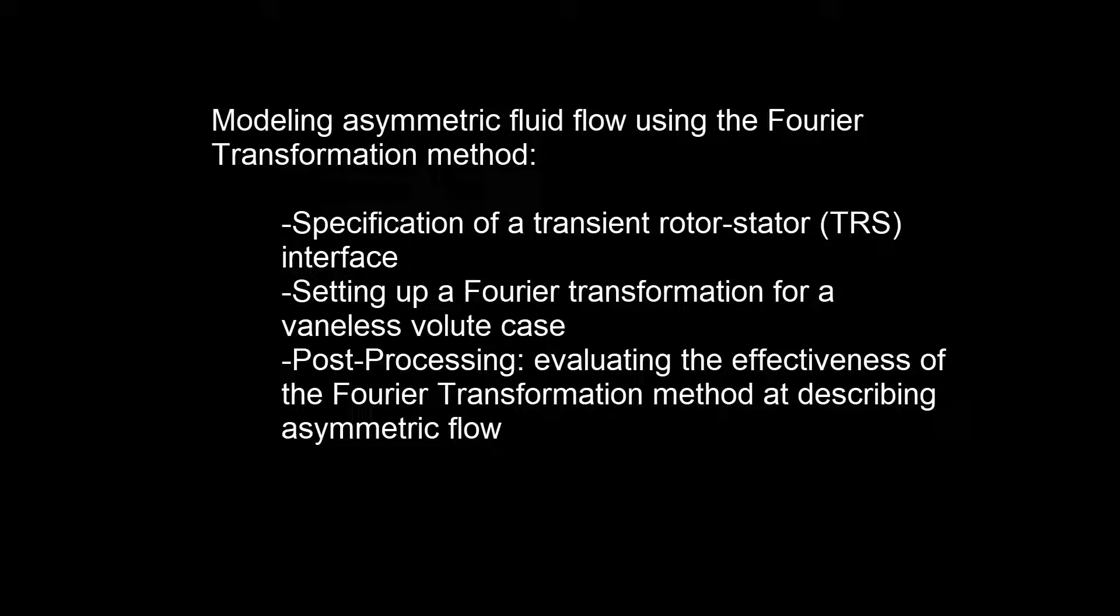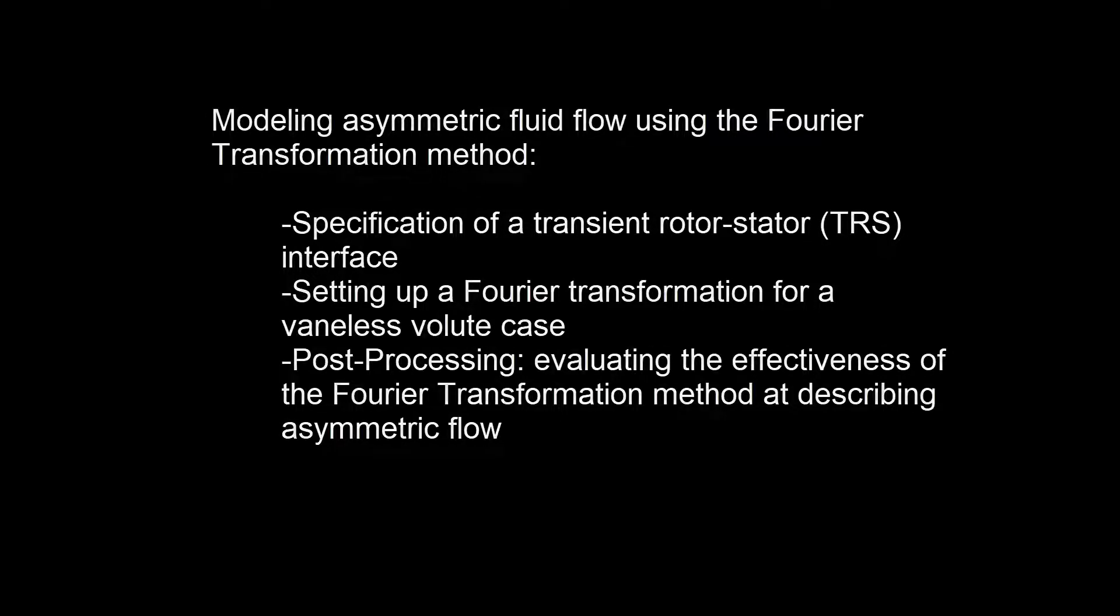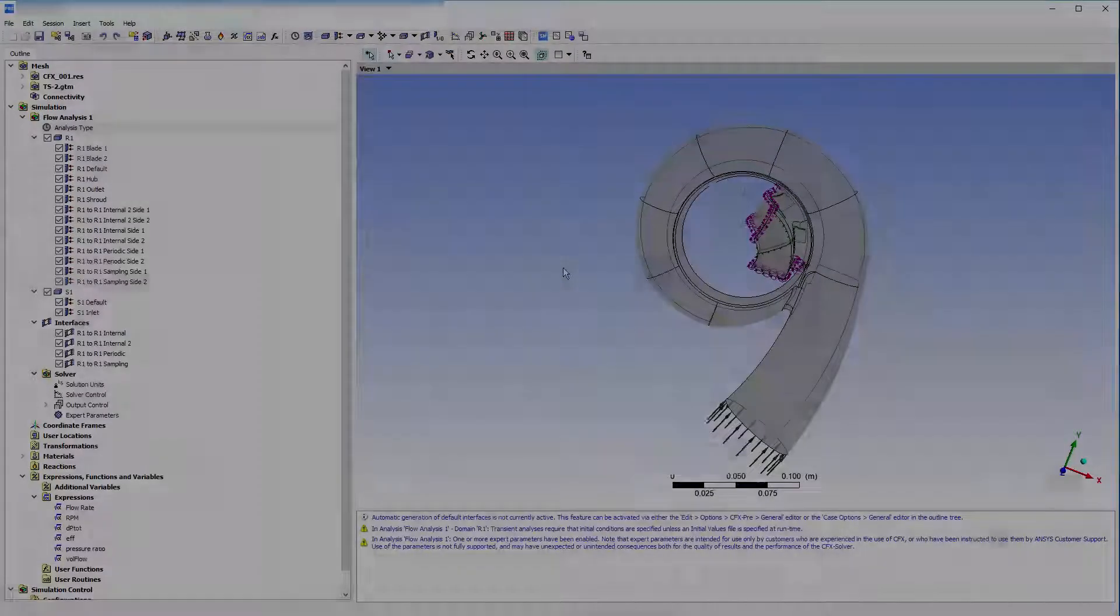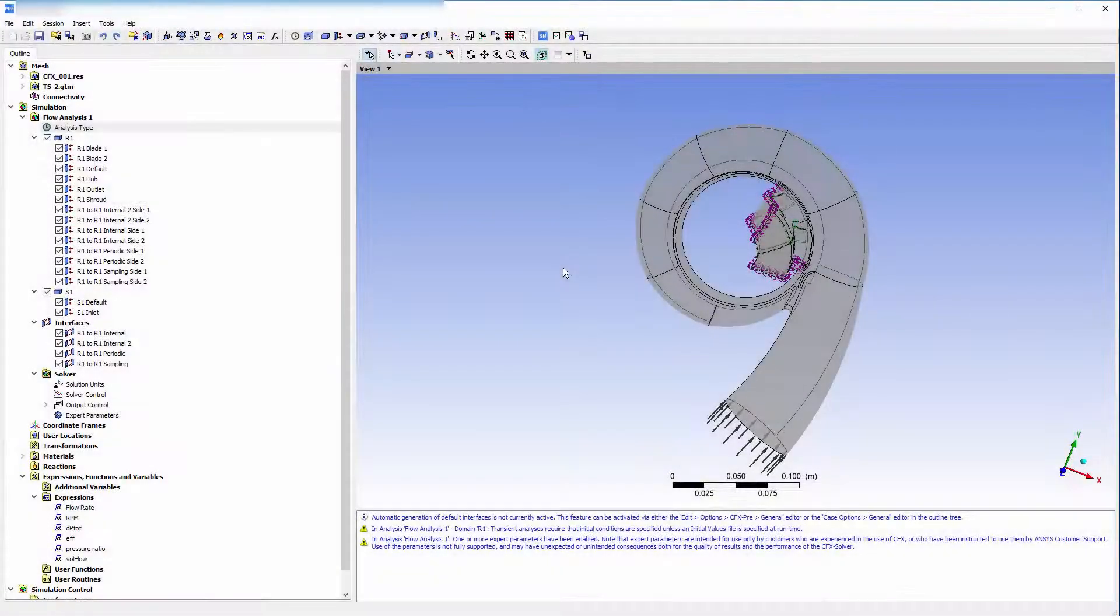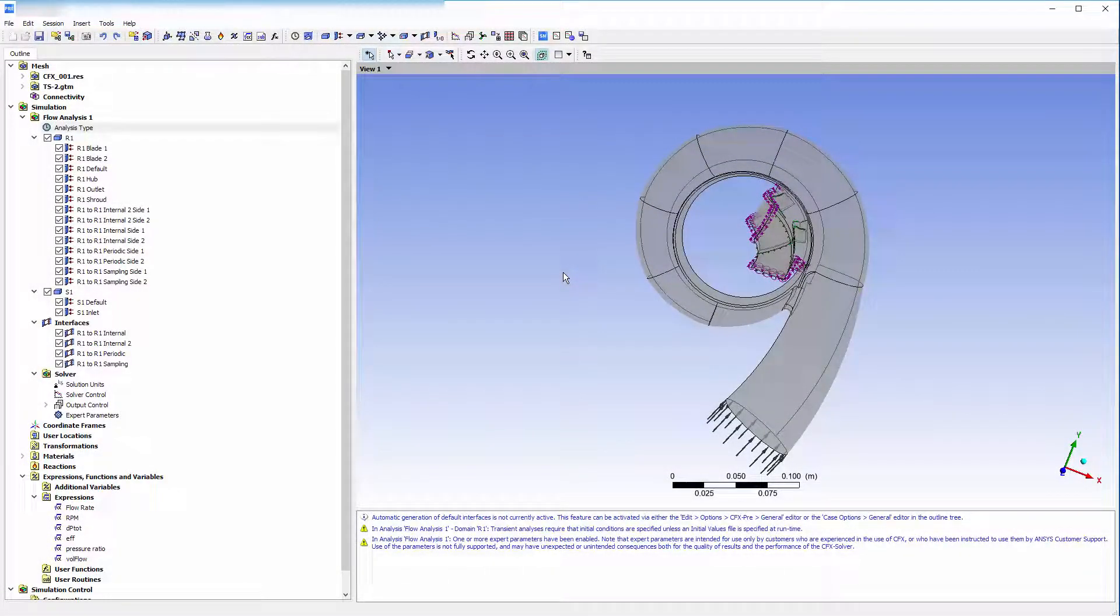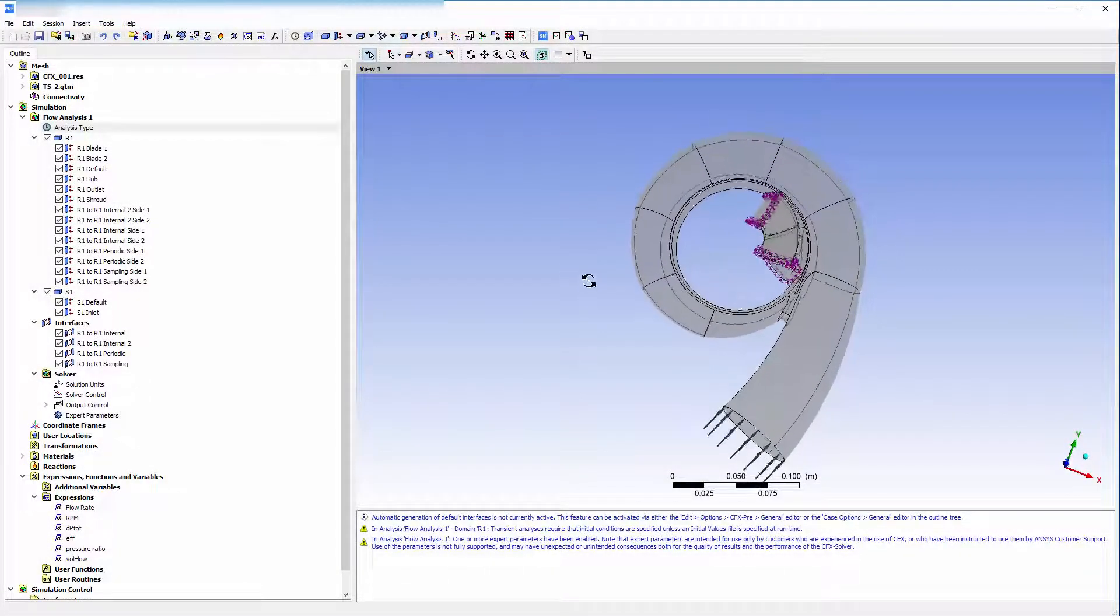The transient rotor stator option will be used to model the fluid behavior at the impeller volute sliding interface. In this part, I will introduce the case's geometry and set up the transient blade row simulation in CFX pre. At this point, I have specified the domains, interfaces, and physics settings pertaining to this problem.